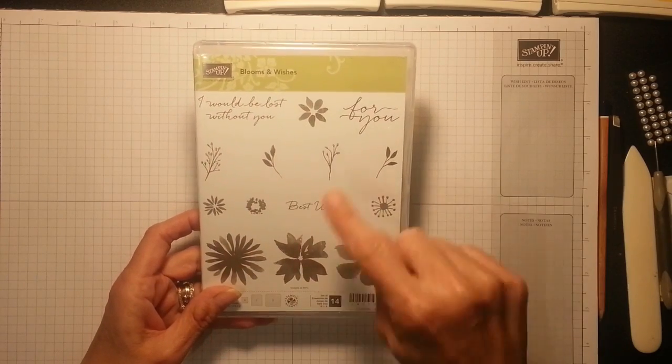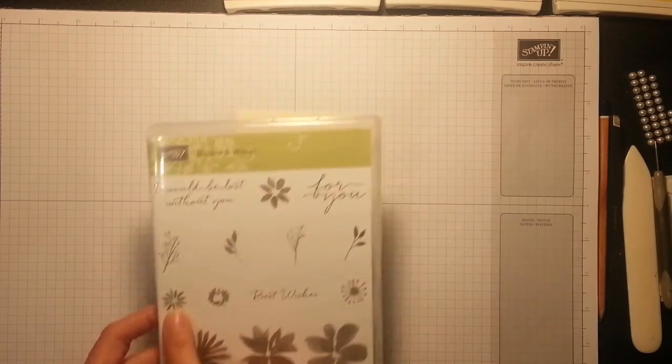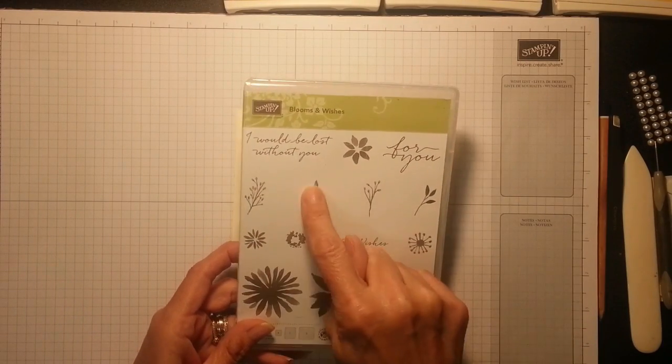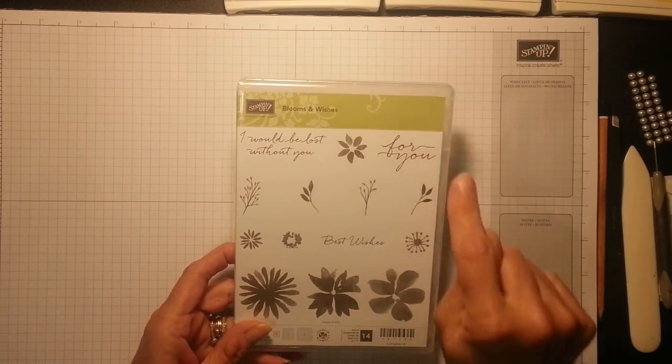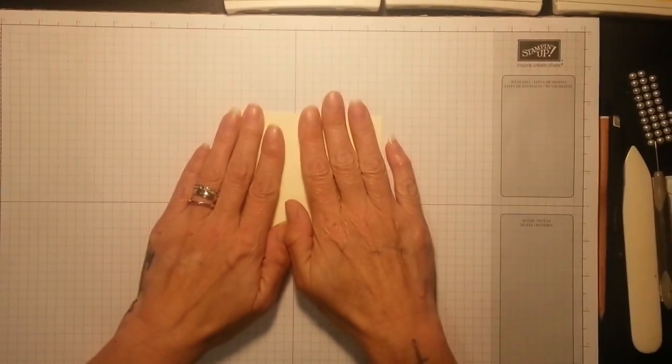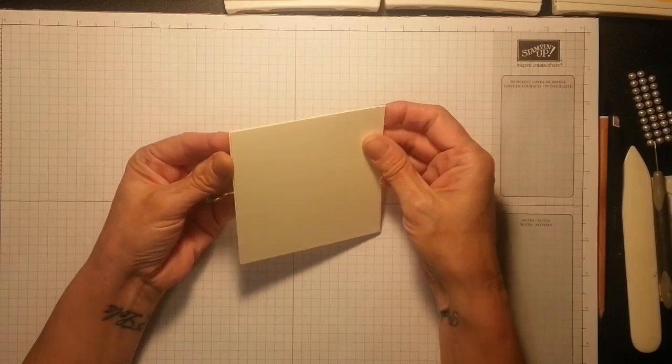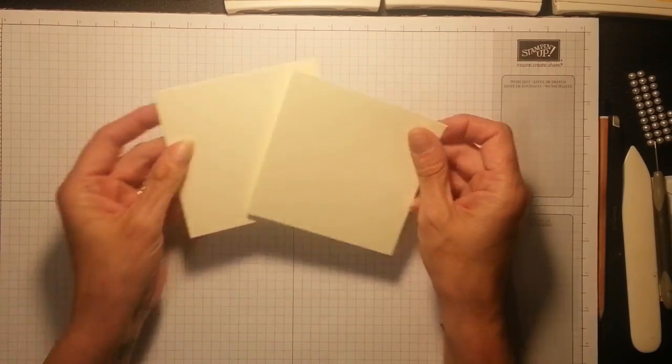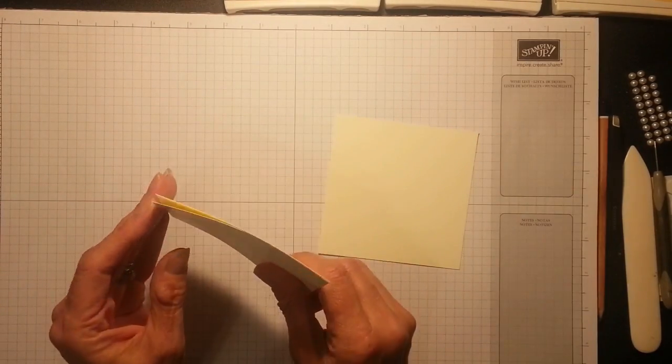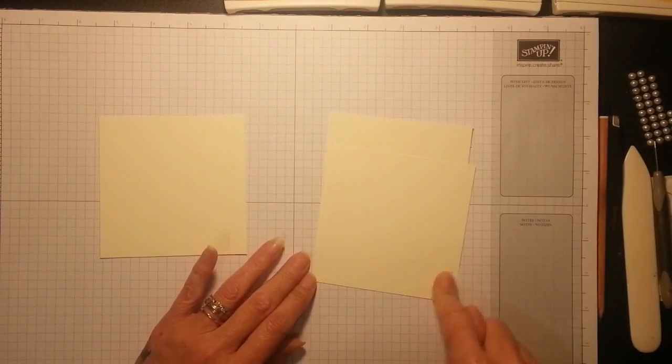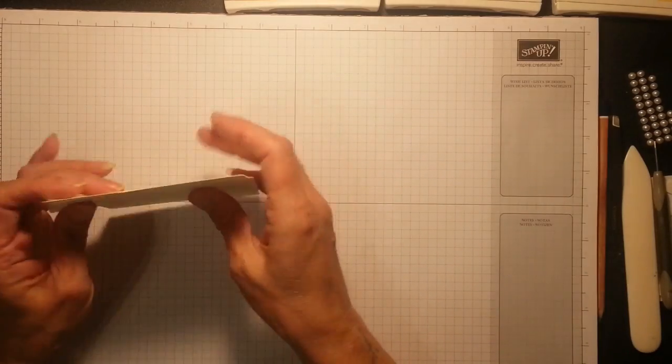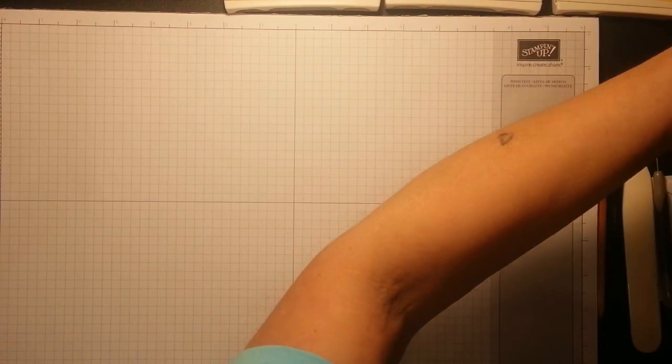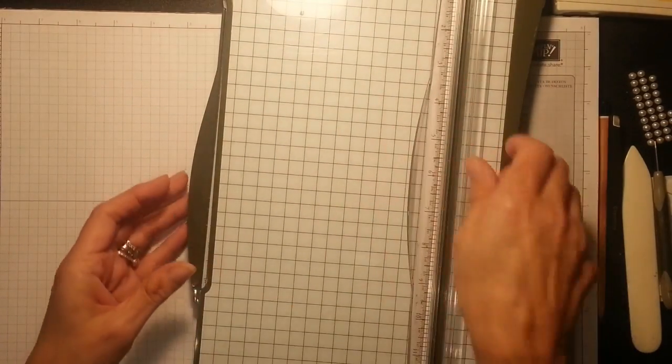I'm going to add the flower, using this flower here and this one here. I'm going to add a little leaf and be using 'for you.' But I'm going to do my own designer series paper onto the Very Vanilla. And all you need is three pieces, and they're all cut four inches by four inches. You do need your trimmer.